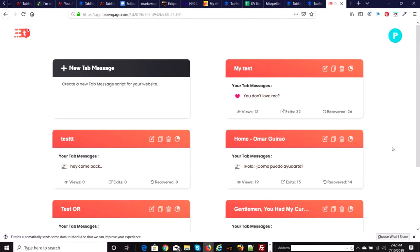My custom bonus is something special just for Tab Engage — a couple of things. In order to get those, you have to go through my bonus page and purchase the product to get my exclusive custom bonuses. Now we'll go in and see what the upsells and OTOs are. Thank you — I'll see you in a minute.